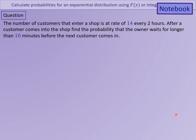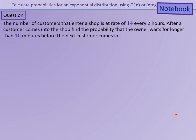Get this question down: the number of customers entering a shop is 14 every two hours. Find the probability that the owner waits longer than 10 minutes before the next customer comes in. Pause there if you need more time, and we'll have a look through how to do this question.